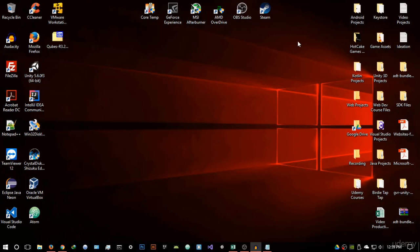Hello everyone and welcome to the third video in this section. In this video we're going to be looking at Qubes OS and why it is probably the best option in terms of operating systems when browsing the deep web. This is hands down the best operating system that you can use when browsing the deep web.